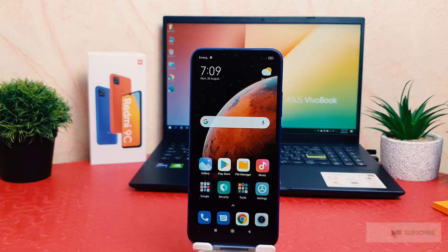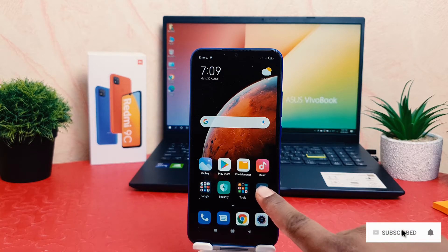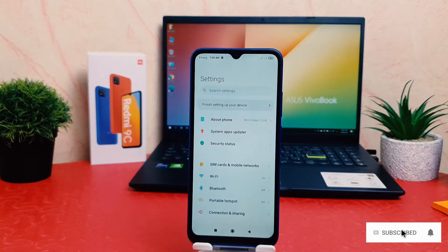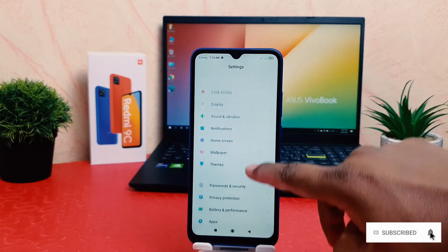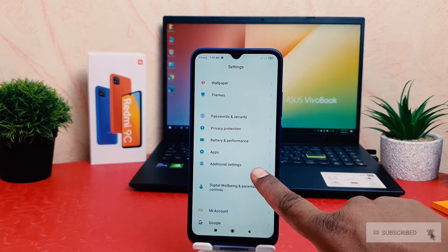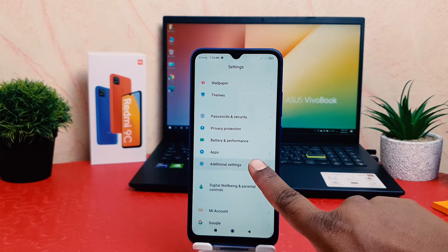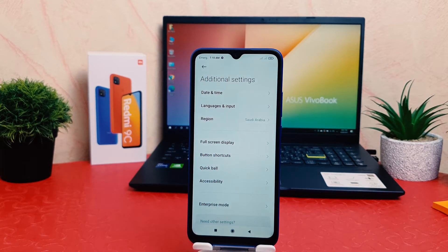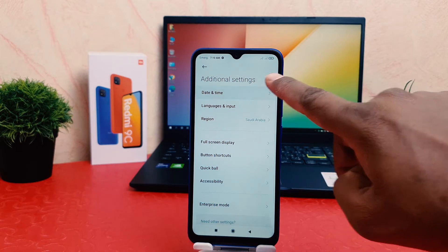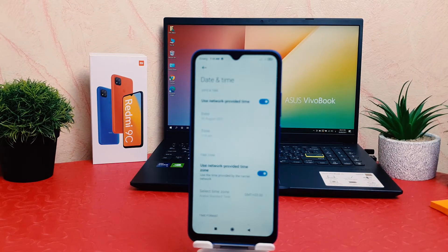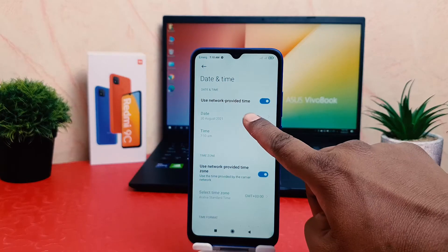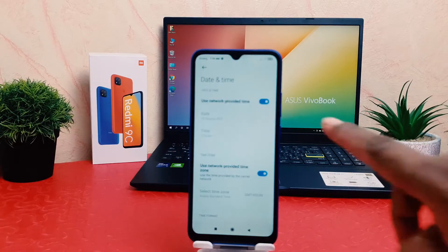In order to do that, you need to click on your phone's Settings section. After clicking on Settings, scroll down and you're going to find something that says Additional Settings. After clicking on Additional Settings, you're going to find Date and Time here.